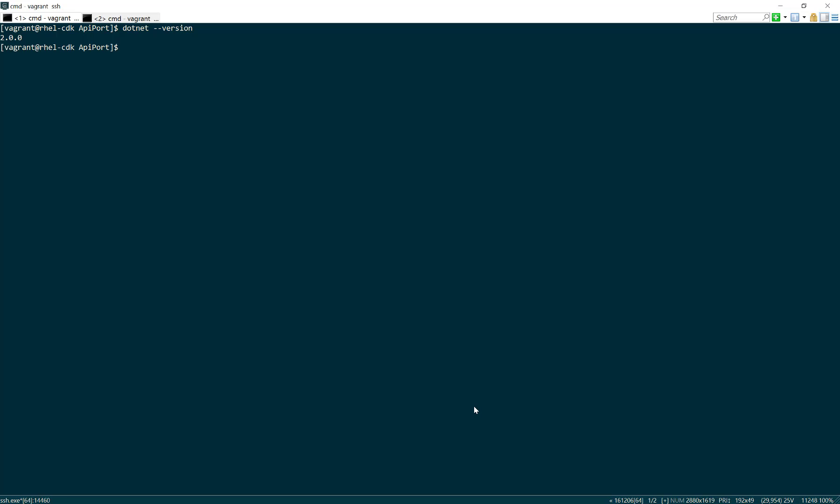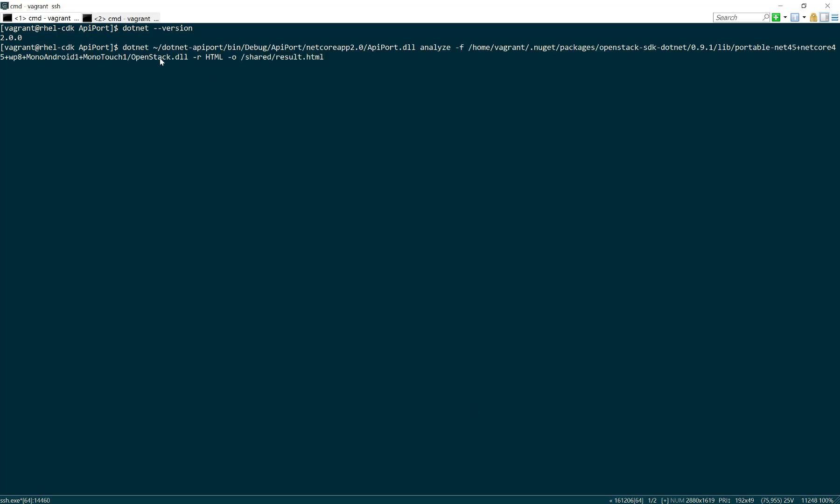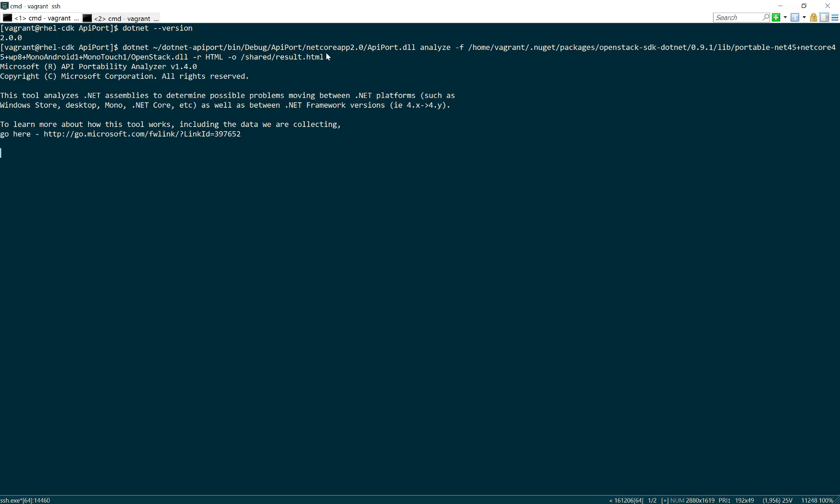All I have to do now is run a command. I run the API Port DLL—that's the program—to analyze it. I picked the file, which is the OpenStack DLL. The output is HTML, and I'm going to write it to my shared folder that I have between Windows and RHEL, so I can open it easily in Microsoft Edge. I'll go ahead and run that.